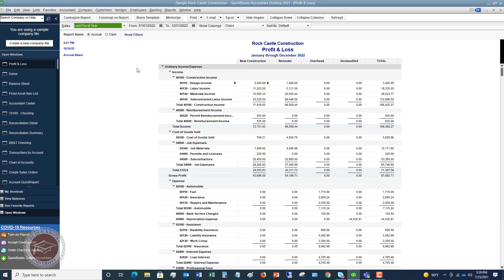So let me show you an example here of a profit and loss by class. So you can see here, this is a sample company file and they've got it broken out between new construction, remodel and overhead. Now they have some unclassified, which is going to show you that some of these transactions are not classified between some of these different classes.